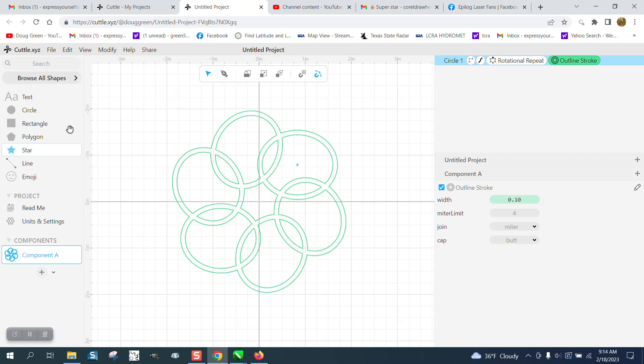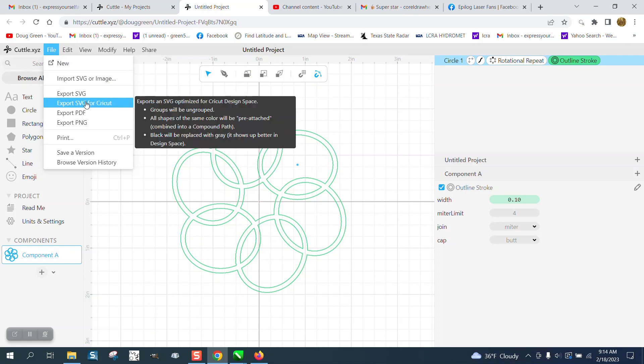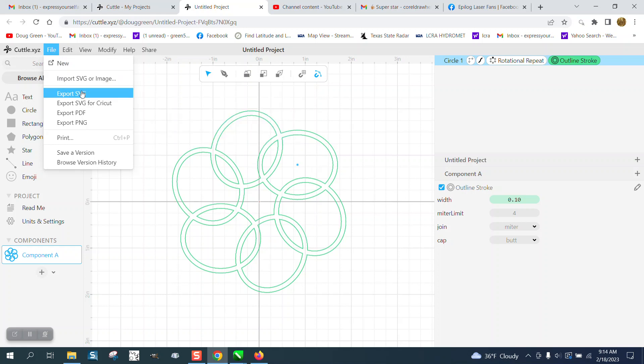Then you would just go to file and save it as an SVG and bring it into CorelDRAW.